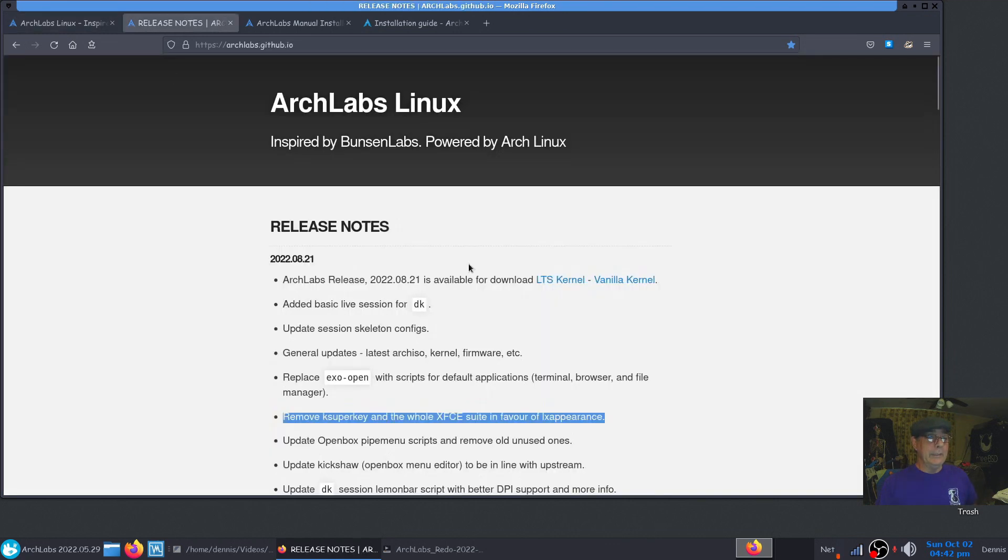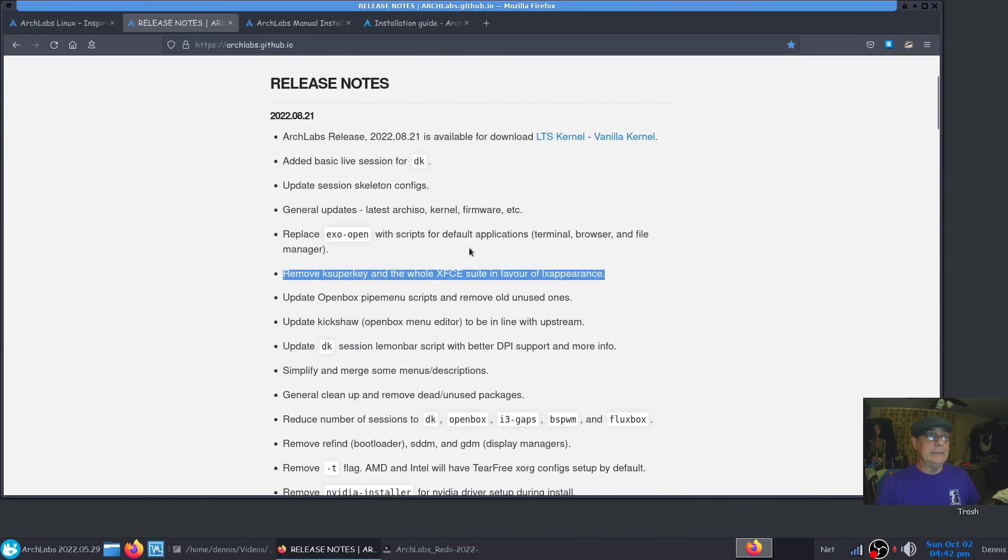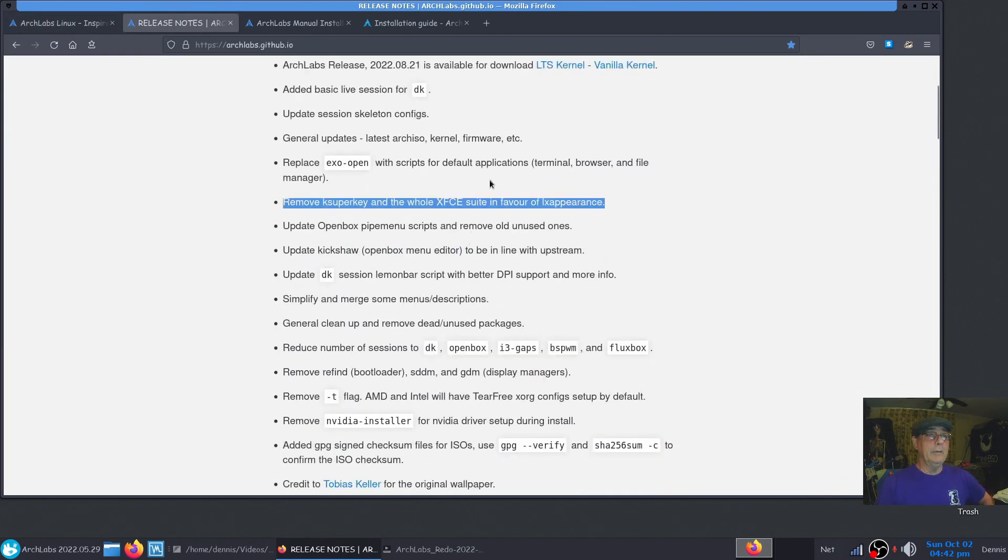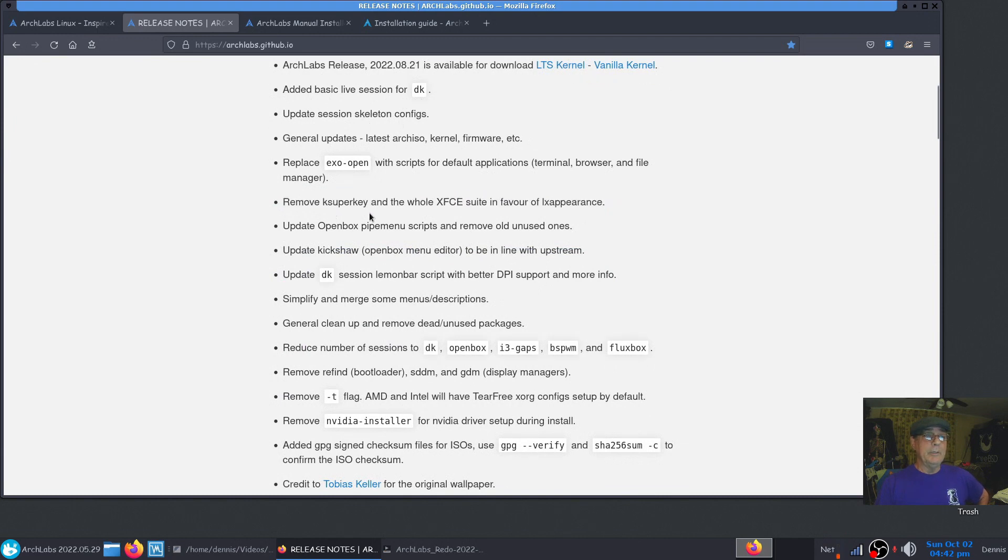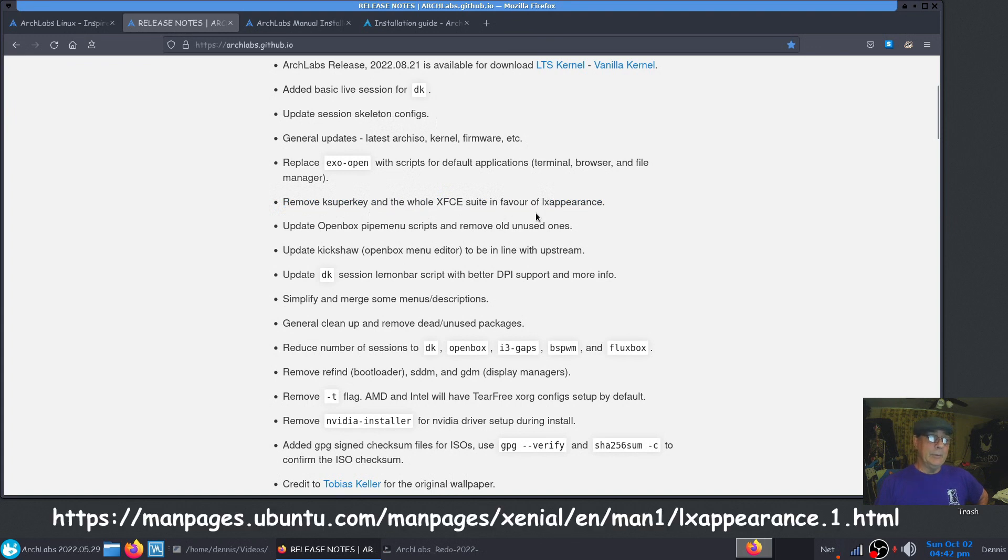If you go to the release notes, it tells you a little more about what they've done. They added the basic live session for DK, updating session skeletal configs.